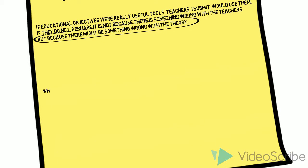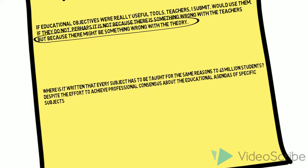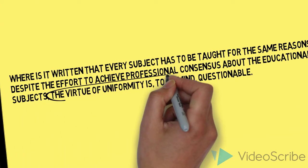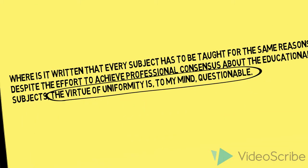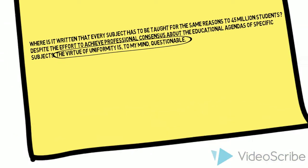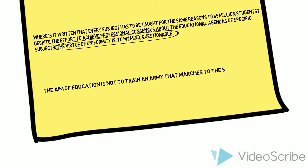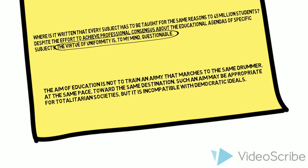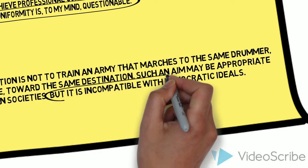And, where is it written that every subject has to be taught for the same reasons to 45 million students? Despite the effort to achieve professional consensus about the educational agendas of specific subjects, the virtue of uniformity is, to my mind, questionable. And, the aim of education is not to train an army that marches to the same drummer, at the same pace, toward the same destination. Such an aim may be appropriate for totalitarian societies, but it is incompatible with democratic ideals.